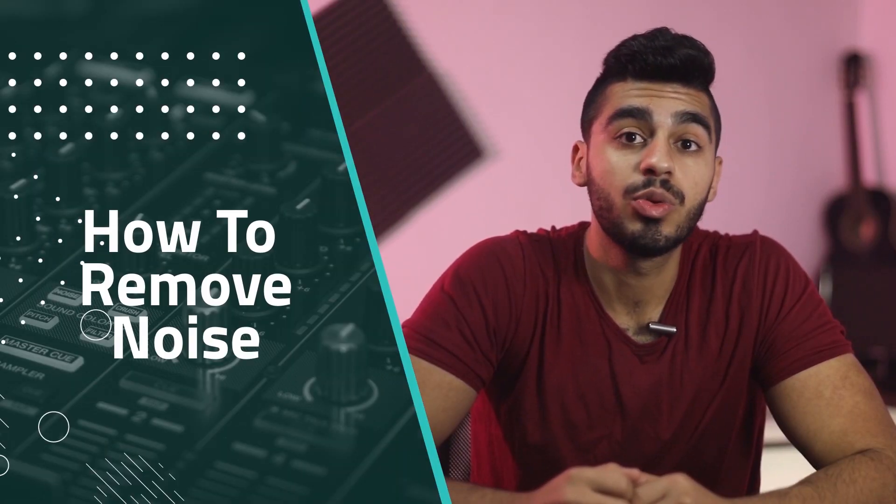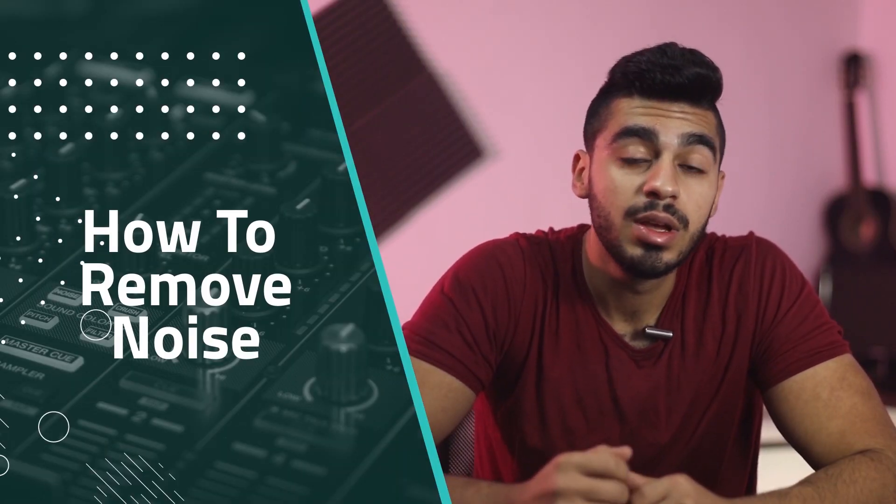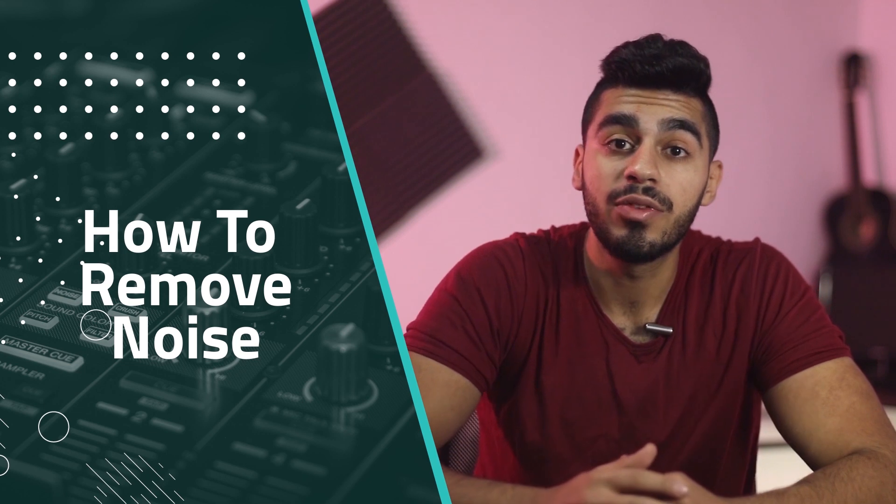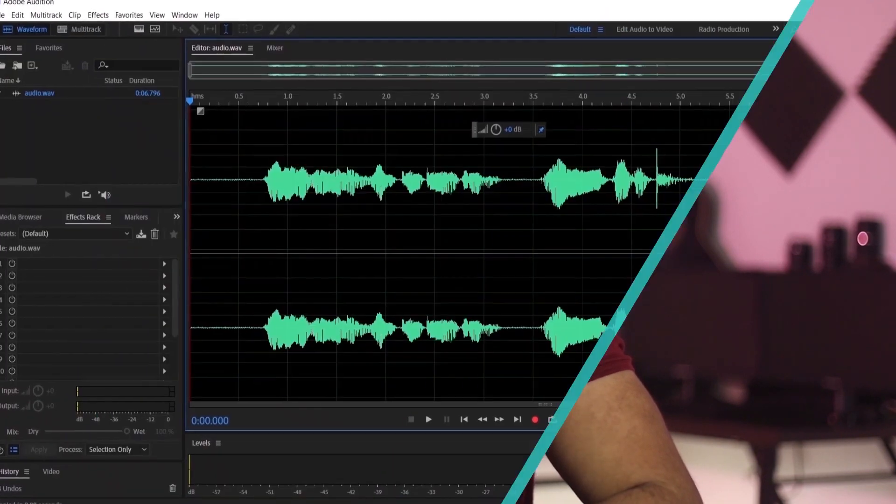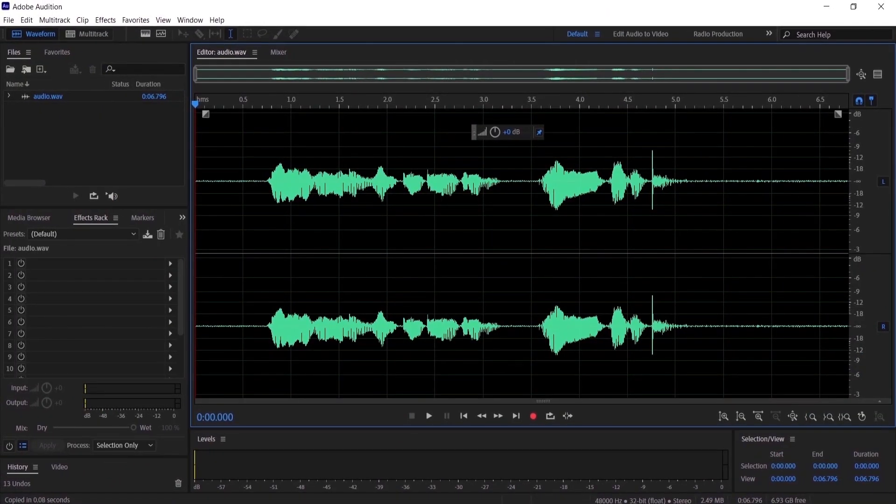Hi everyone, in this video I'm going to be showing you how to remove noise from your audio files in Adobe Audition. So without further ado, let's get started.